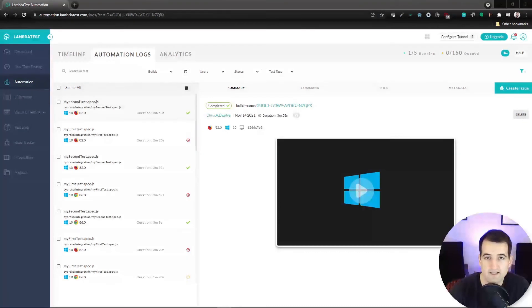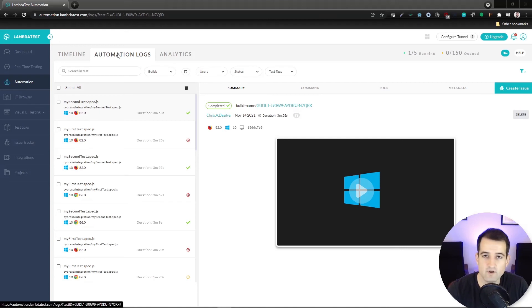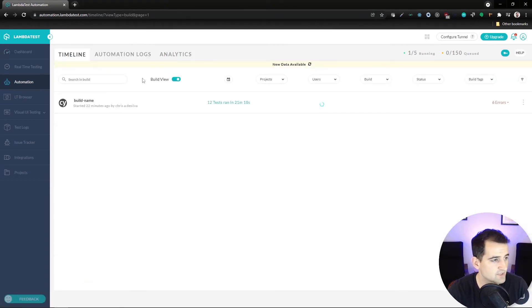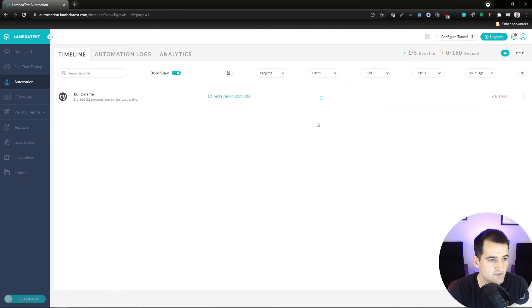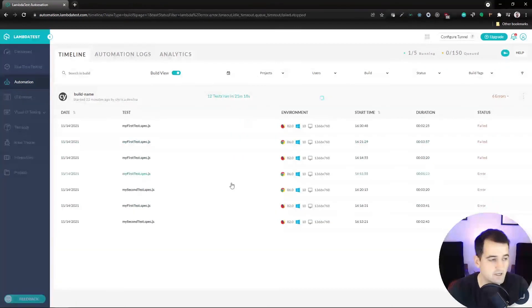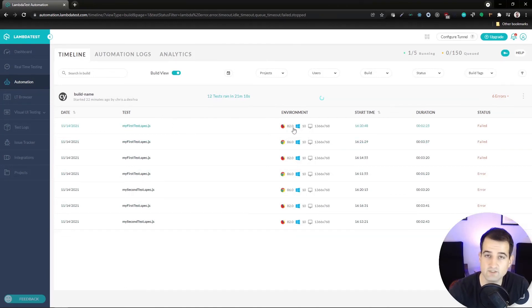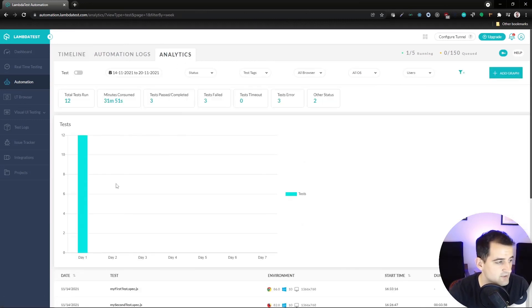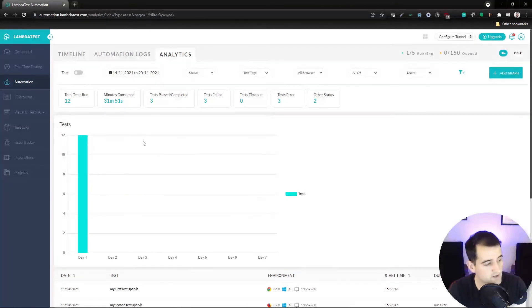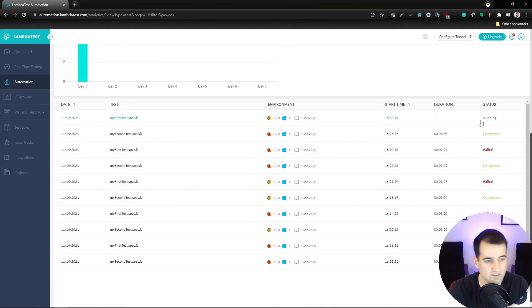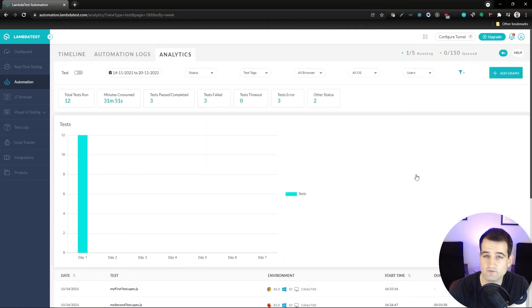Our test results are the same because we didn't change anything, but they passed and failed more quickly because they're running in parallel. Taking a look at the other two tabs: we have our Timeline, where we can click 'new data available,' expand our list, and see a high-level overview of when tests were run, their statuses, and how long they took. We also have an Analytics tab that shows us number of tests run, tests that are passing and failing, and a nice high-level overview of tests that are currently running, completed, or failed.